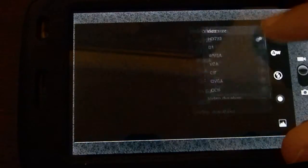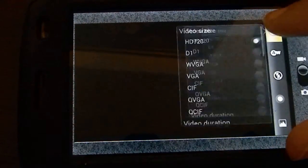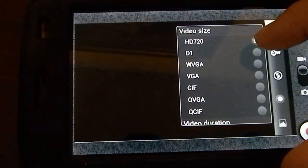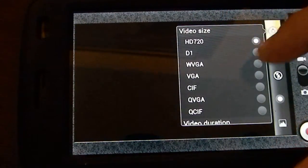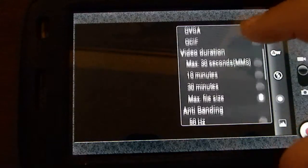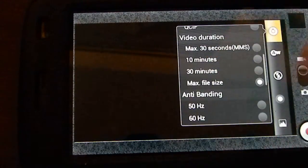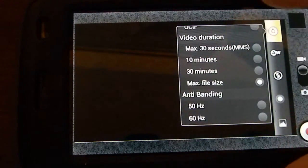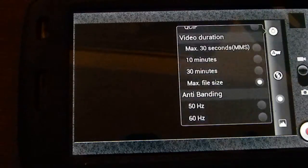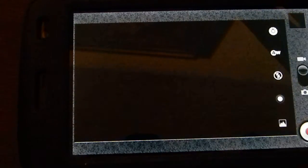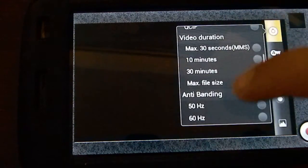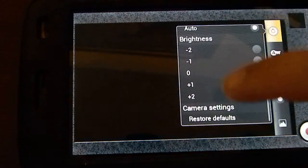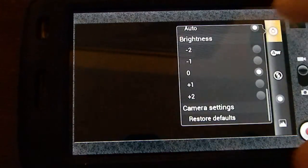If you go to video, it gives you the same options. It gives you the HD 720, the DV, the max 30 seconds MMS if you're doing a video and you don't want to go over your MMS compatibility to send out or limit. You can just pick from there, your banding, your brightness, same thing.